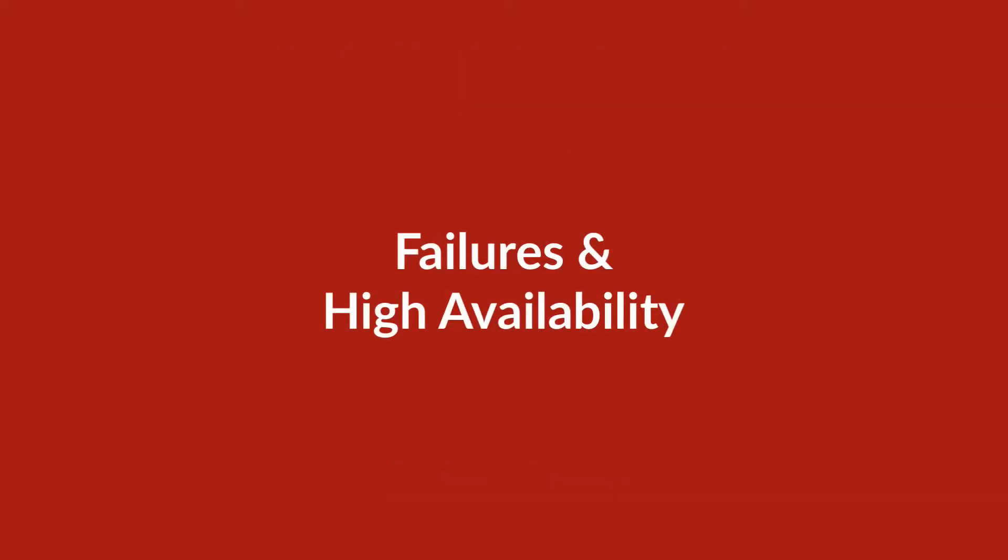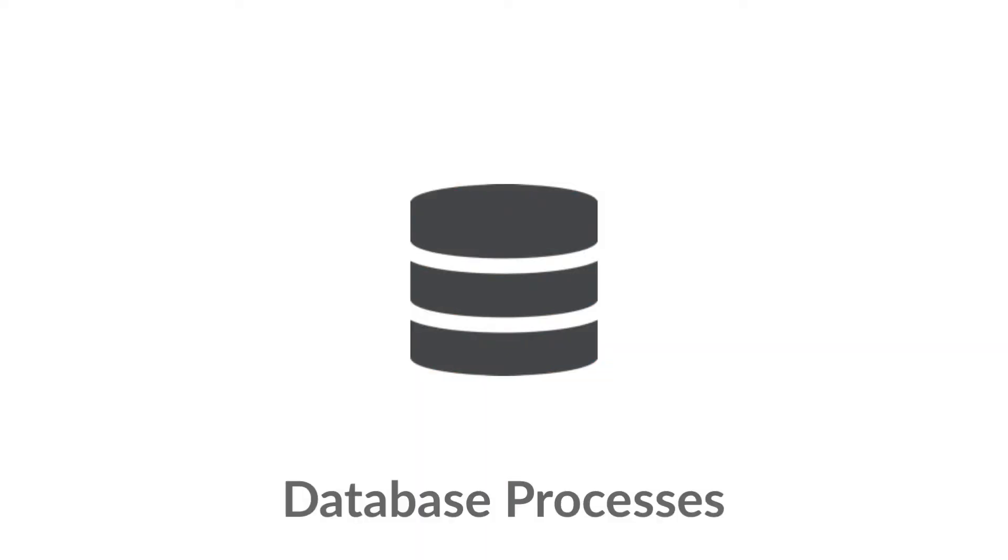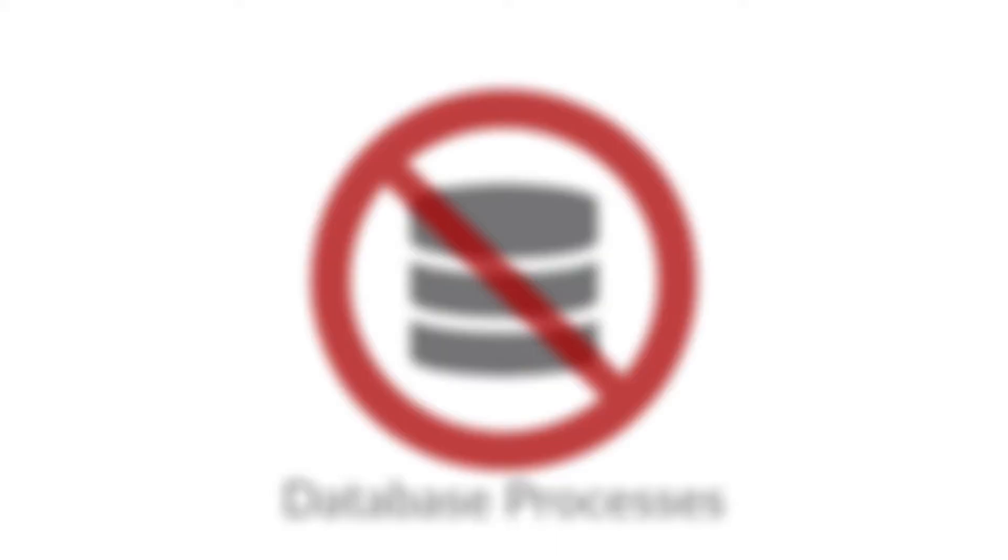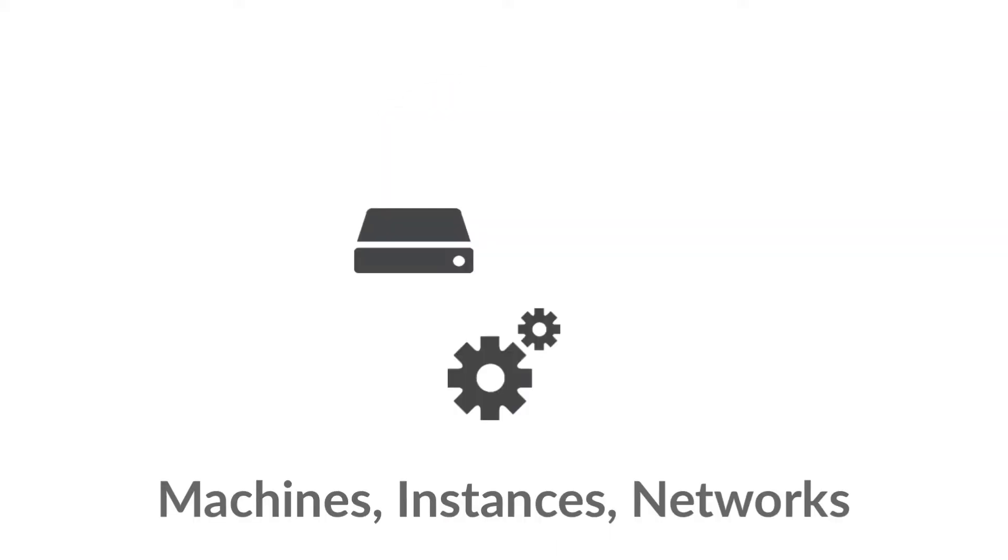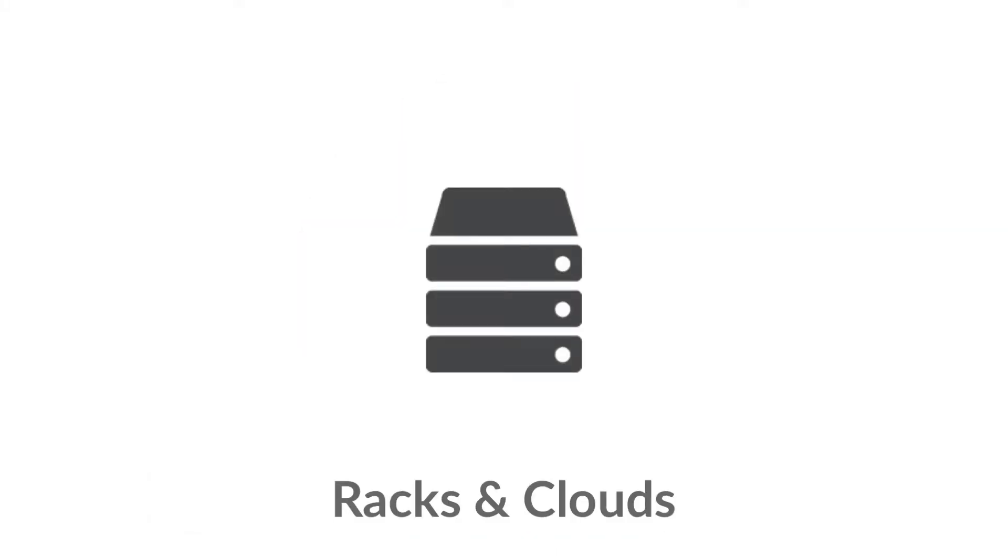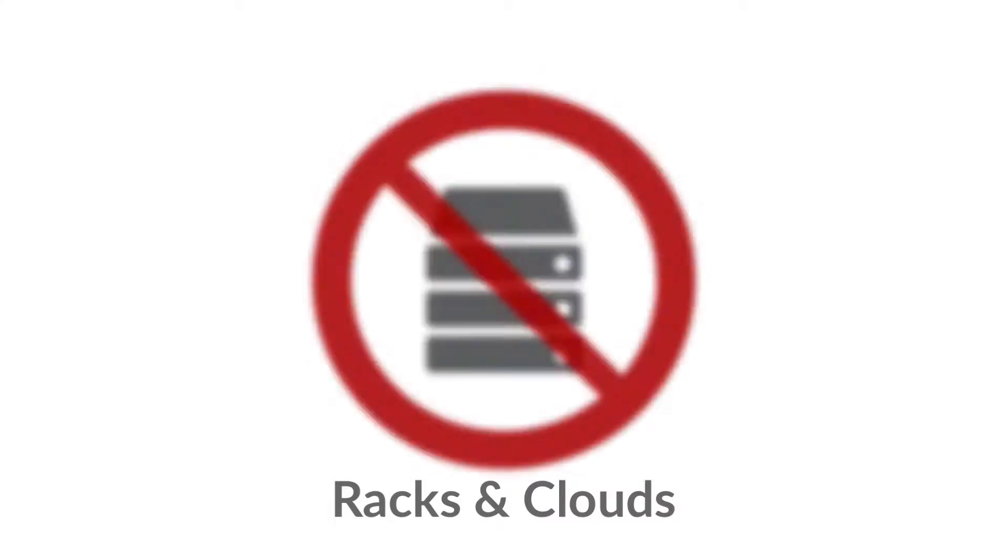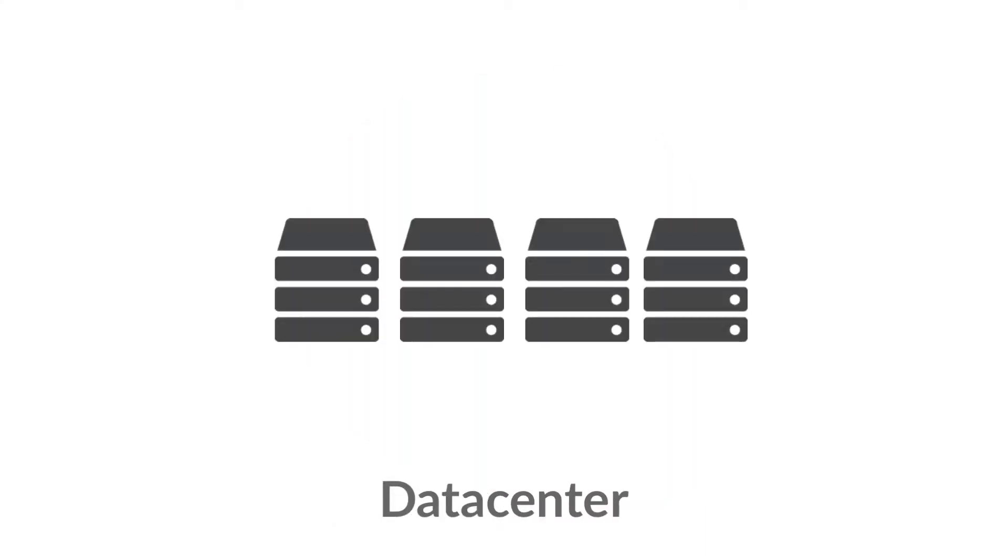Let's quickly review the top failures we're trying to guard against when we say high availability. Database processes terminating, machines and instances or networks all dropping, racks and clouds dying, or entire data centers dying.